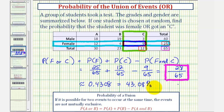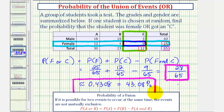Remember that 28/65 is the exact probability, while the decimal and percentage have been rounded and are approximations. I hope you found this helpful.